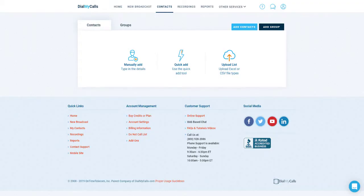Users have three options to choose from when it comes to adding contacts into Dial My Calls. The first option is to manually add individuals into an account. The second option allows users to copy and paste a list of 10 digit phone numbers. Keep in mind that you cannot add additional information to contacts such as name and email when using this option. The third option is the most popular and it is the upload option — upload an Excel file directly into Dial My Calls quickly and easily.